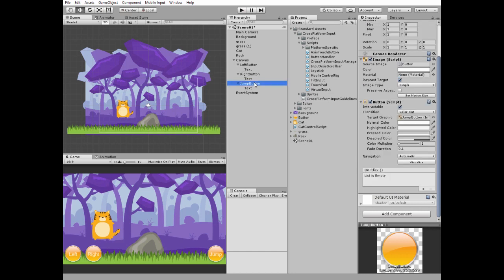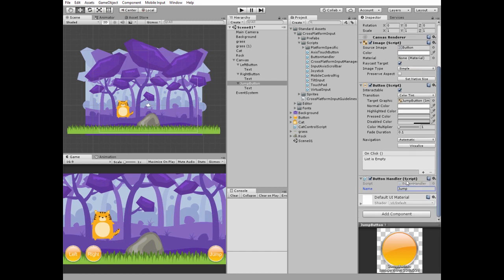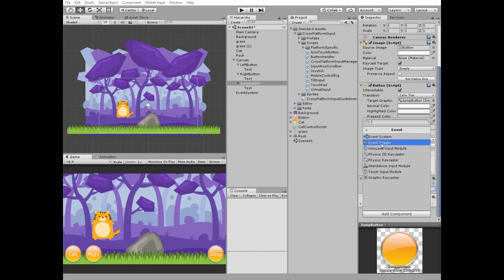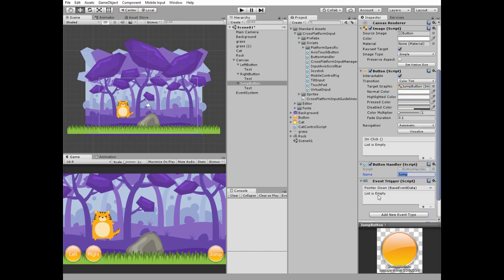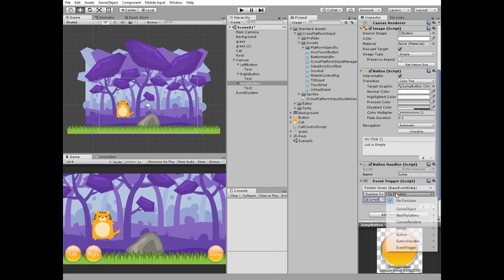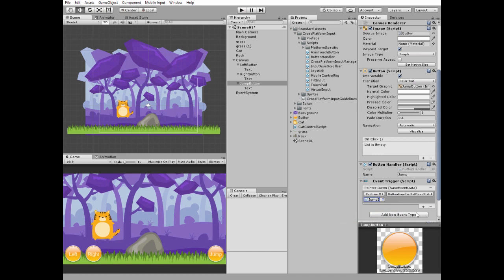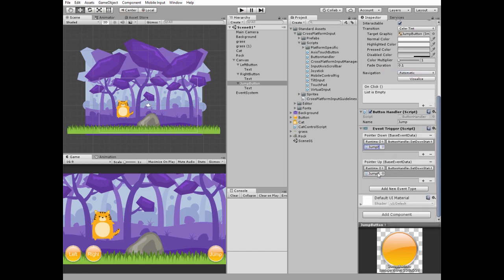The jump button needs another script, which is the Button Handler script. Drag and drop it into the jump button. Make sure the jump button is selected, go to its Button Handler script, and give this button the name 'jump'. To make this work, we need to add another component which is Event Trigger. Hit 'Add New Event Type' and select the Pointer Down event. Hit plus, select the jump button, and add a function from its Button Handler script which is Set Down State. Add a new event type, which is Pointer Up this time. Here we only need to change the function for this event, which will be Set Up State.